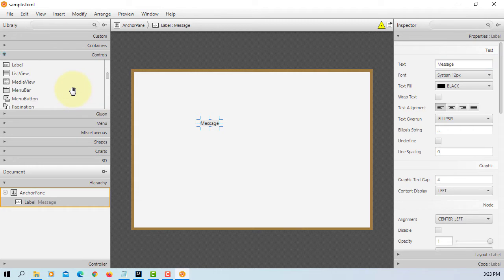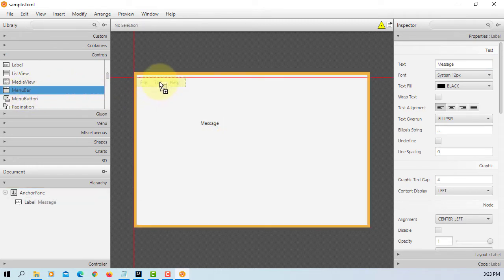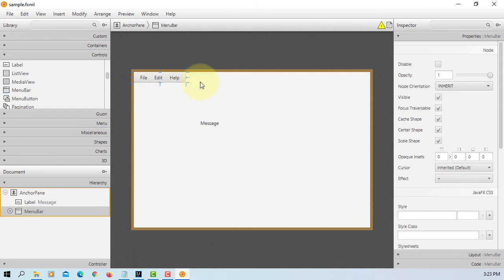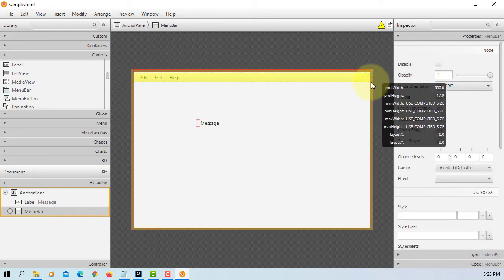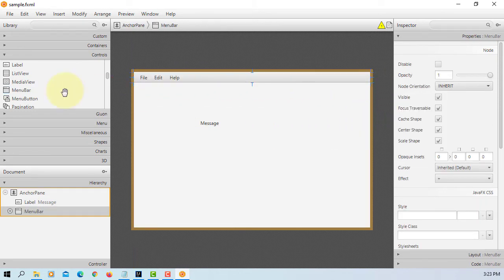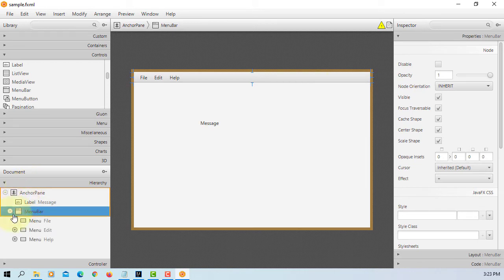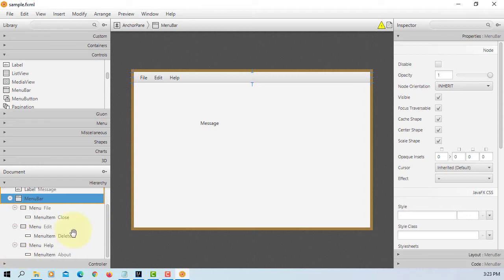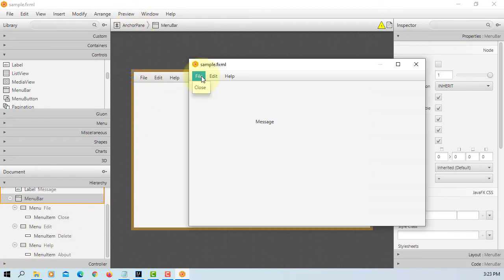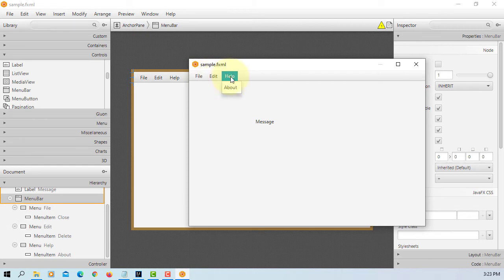Look for menu bar. That comes with three menus: File, Edit, Help. Each menu comes with one menu item. You can look at from the preview.